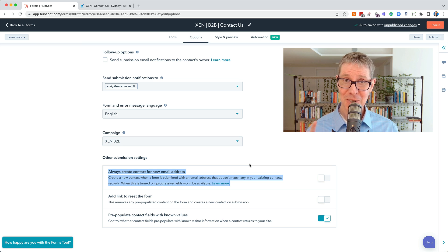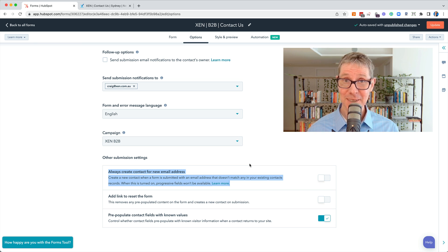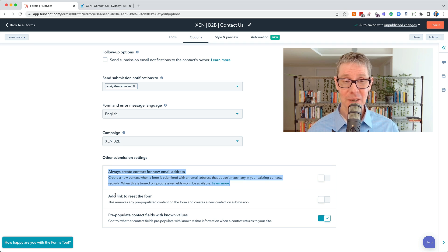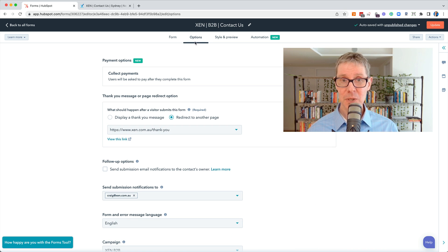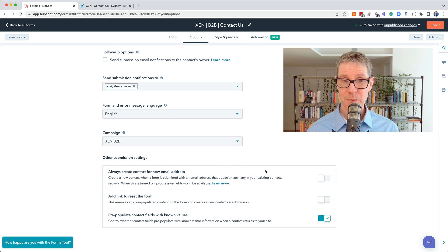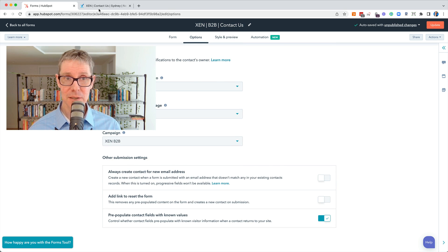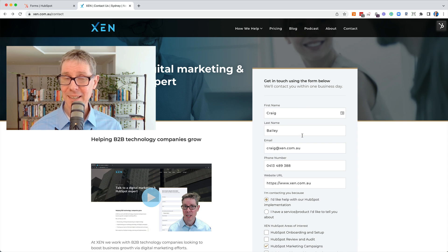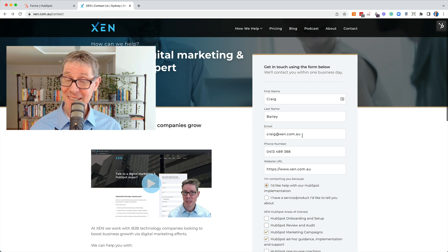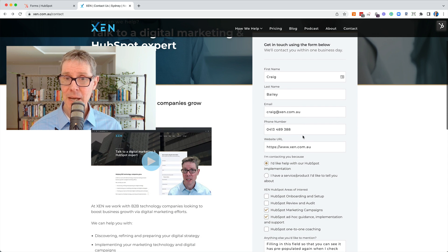If you're confused by it, you're not alone. It confuses me even to this day. Let me explain what it all means. So I'm on the options tab of a form. This is just our simple contact us form on the Zen site.